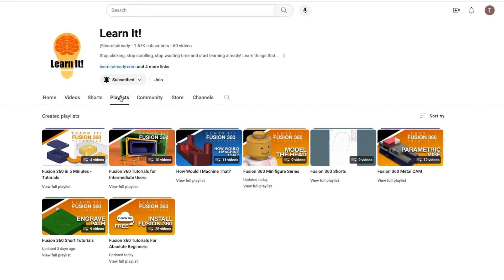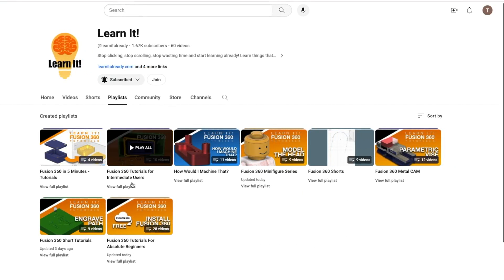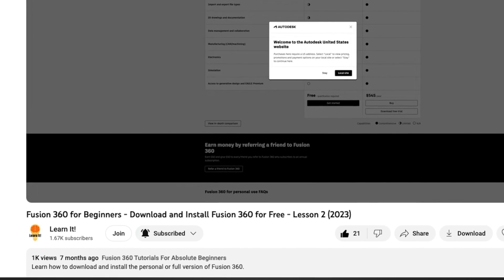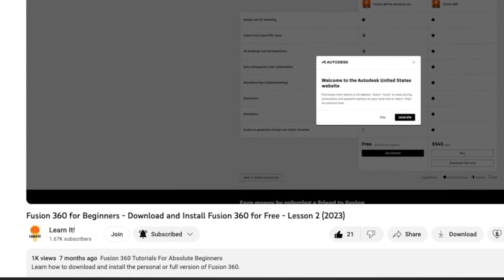Speaking of free, lesson two teaches you how to download and install the personal version of Fusion 360 for free.